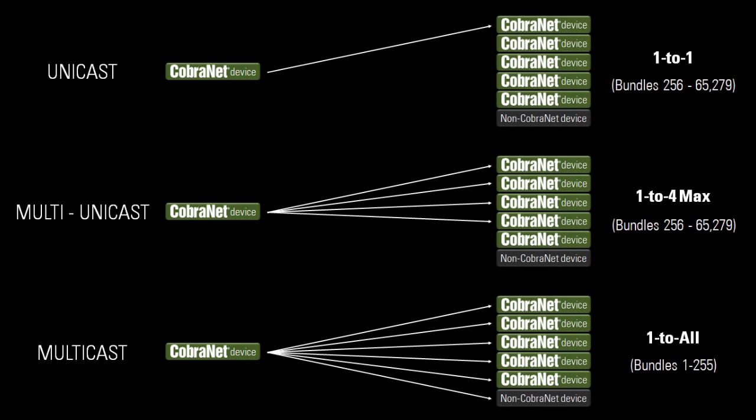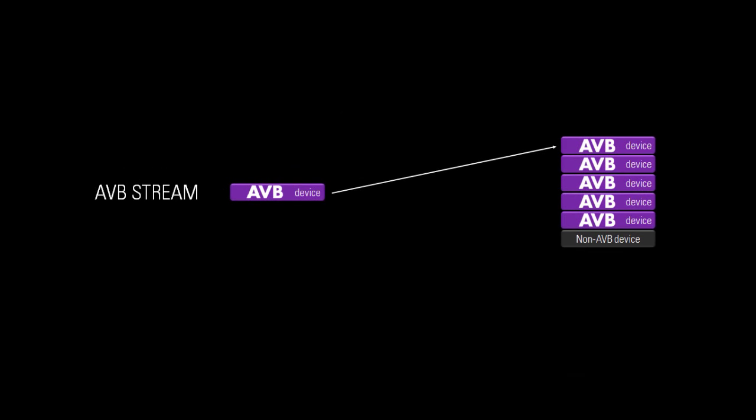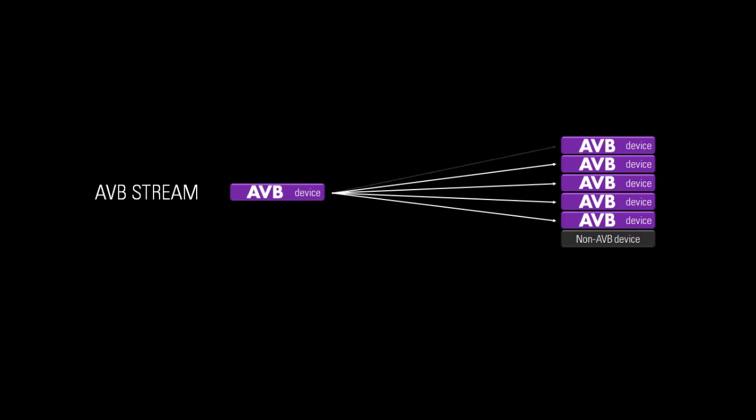Unlike CobraNet, with AVB, there's no need to specify unicast or multicast streams. Any stream can have one or more receiving devices. Furthermore, an AVB stream with multiple receivers will only transmit to those receivers and it will not needlessly broadcast across the entire network. This optimization is a significant improvement over CobraNet multicast, and it happens automatically with AVB.